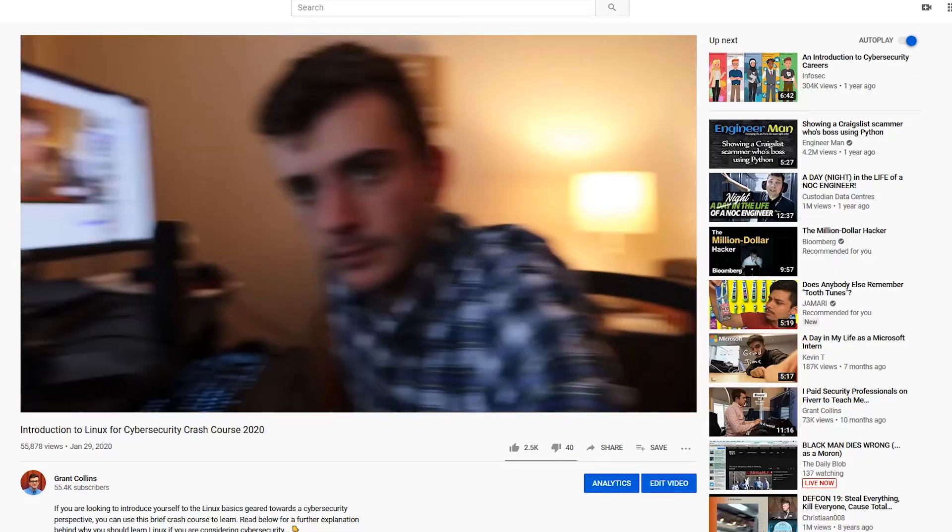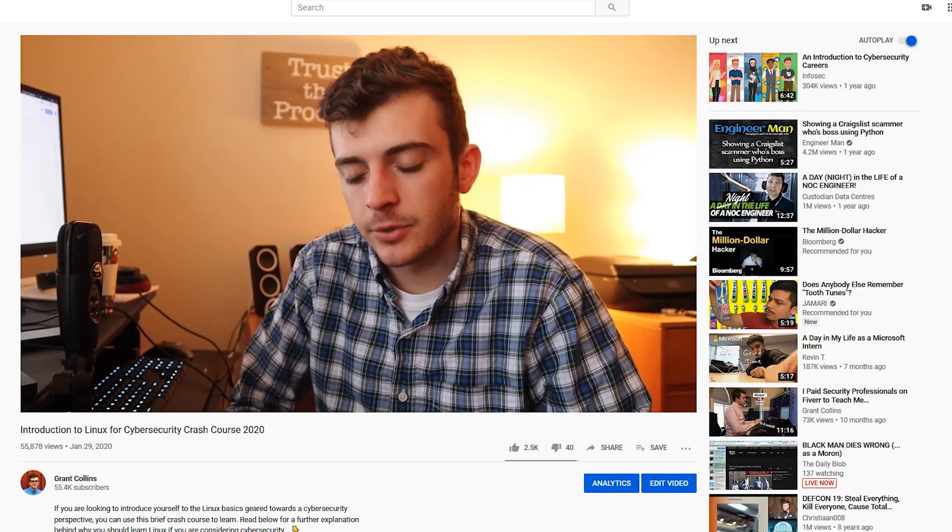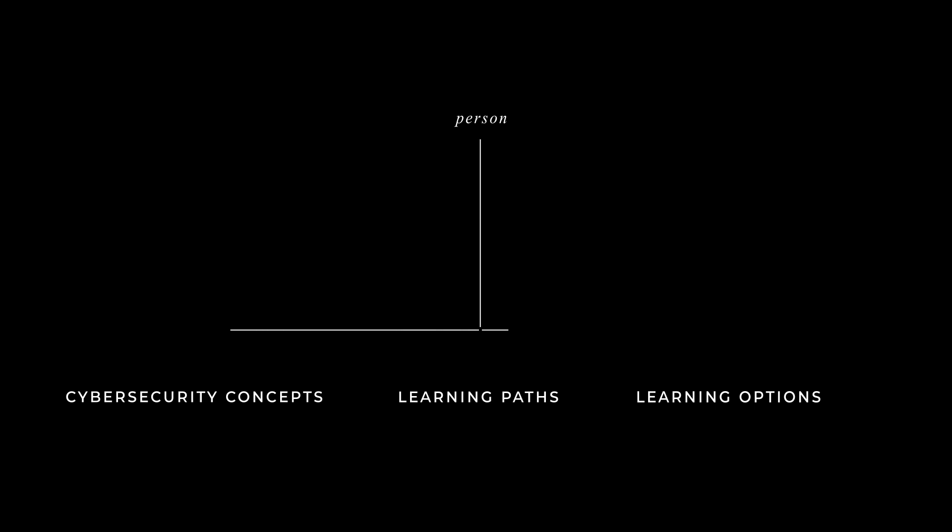I sat at my desk thinking about how I had published an introduction to Linux for cybersecurity crash course just a couple months back, and the very thing I had once been a teacher of was the very thing I was struggling with in that moment. In a state of information overload, where there are so many concepts to learn and learning paths to pursue, it can become very overwhelming to absorb and retain all of this information.